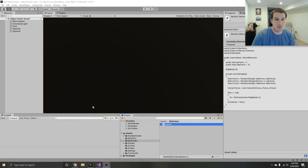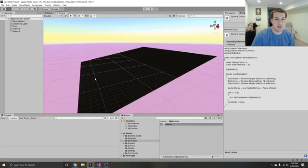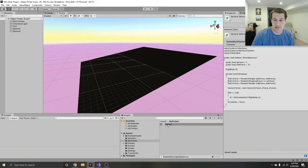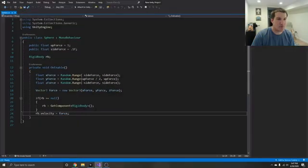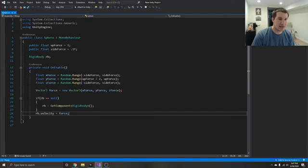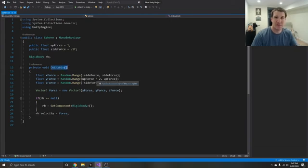I've got a really empty scene right now — just a little slope of black and a red sphere that I'm going to spawn into the game using our game object pool. The sphere just has a basic script with an up force and a side force that creates a random one, throwing it into the air using the rigid body on enable.